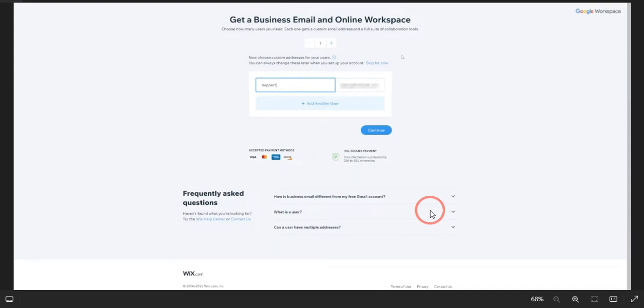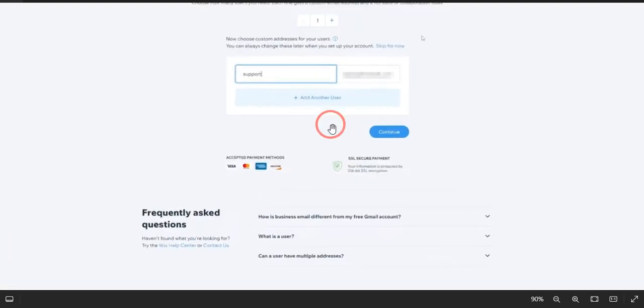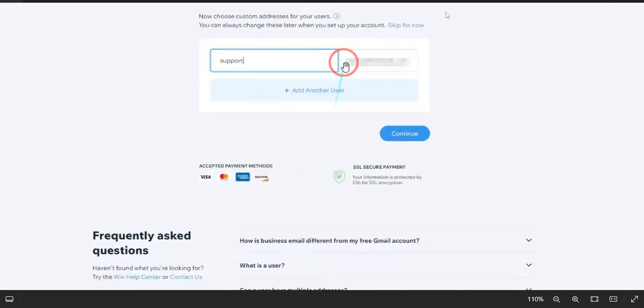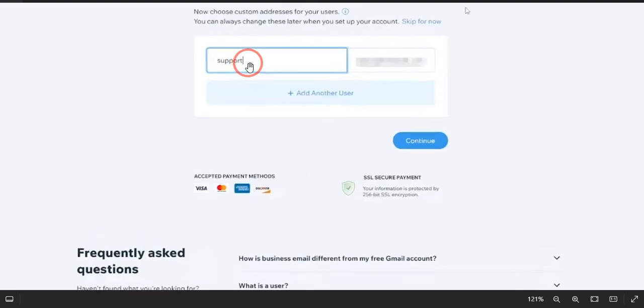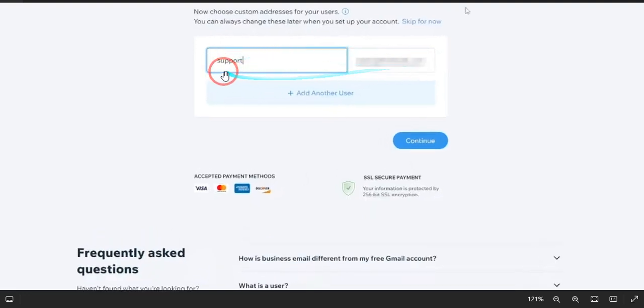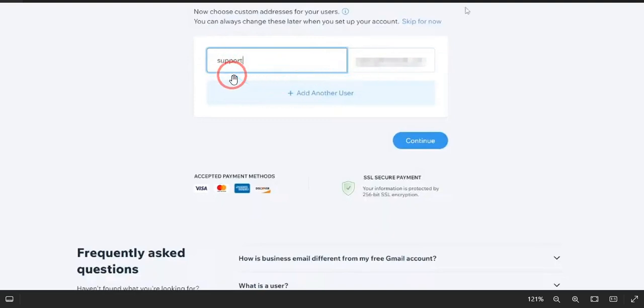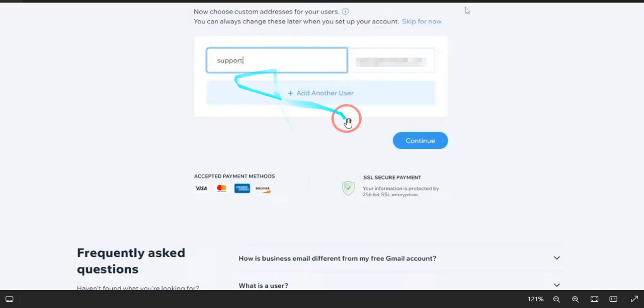Once you do this, you will land on this page over here. You can see this is @yourdomain.com, and right here you need to type the first word like hello@yourdomain.com, info@yourdomain.com, or support@yourdomain.com. Once you do that, you just need to simply click Continue.